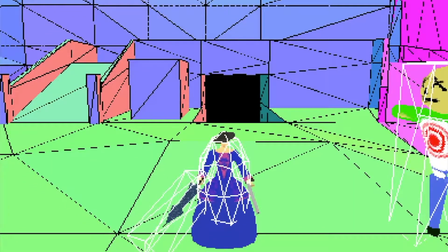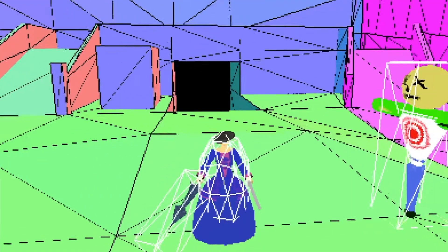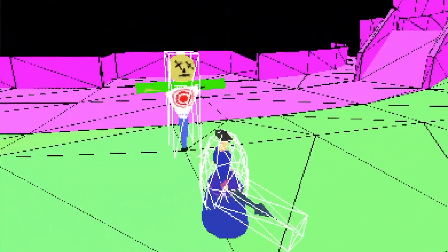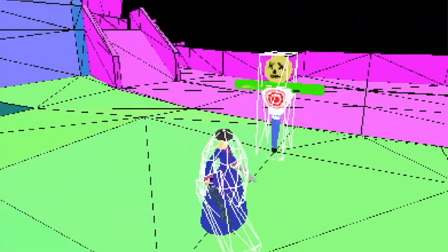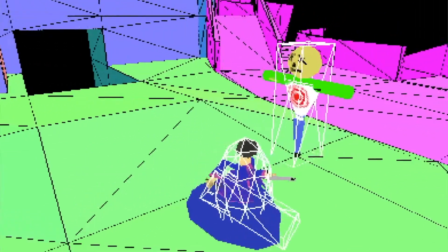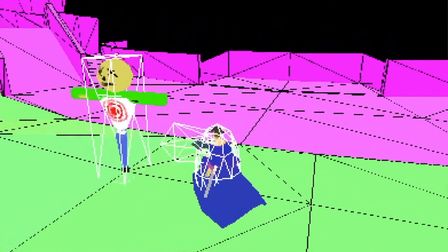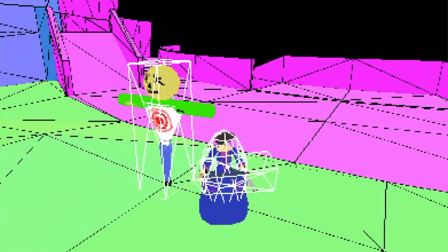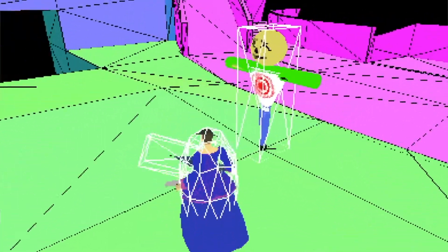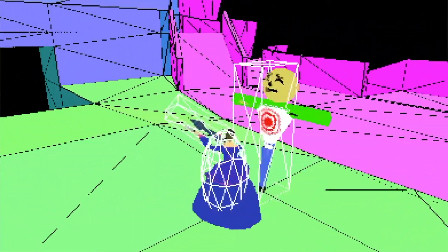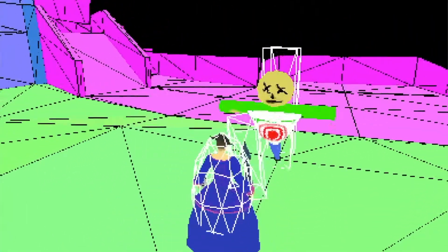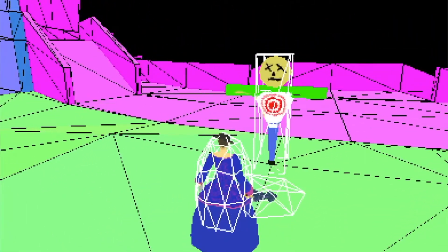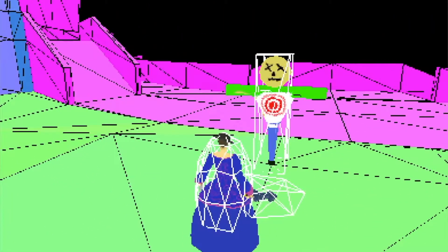First, I started outlining the combat system. To help with development, I created a simple dummy character and gave it a basic hit animation where it sways back and forth. Then I gave the player a pretty terrible looking swing animation and added some components to handle the hit detection.